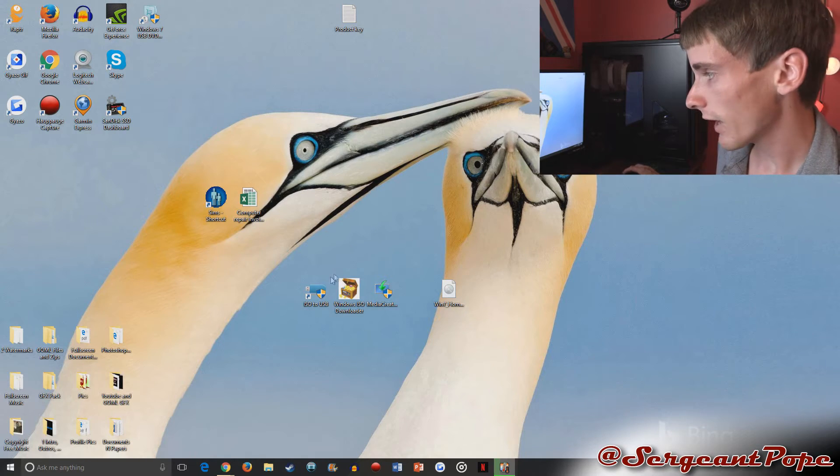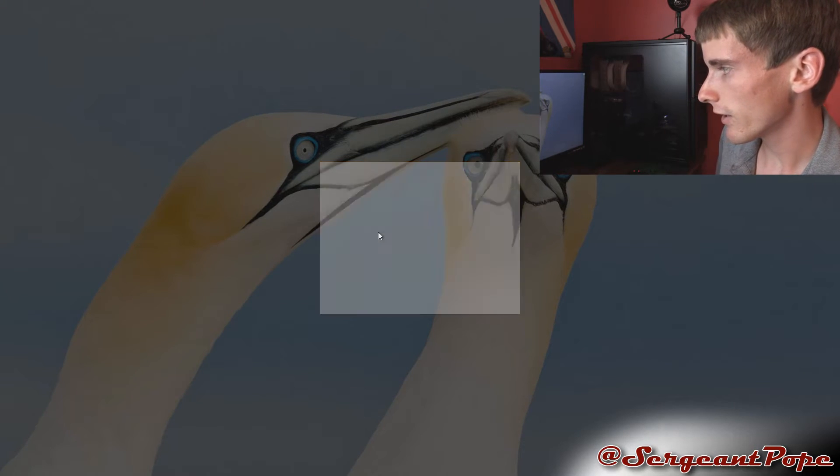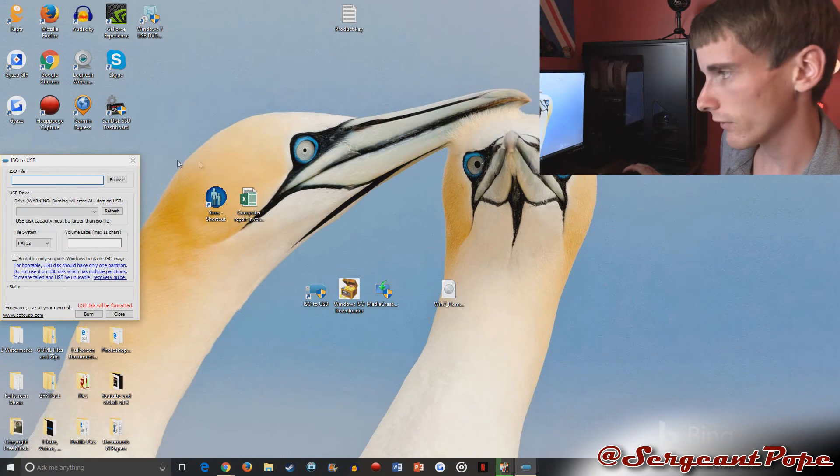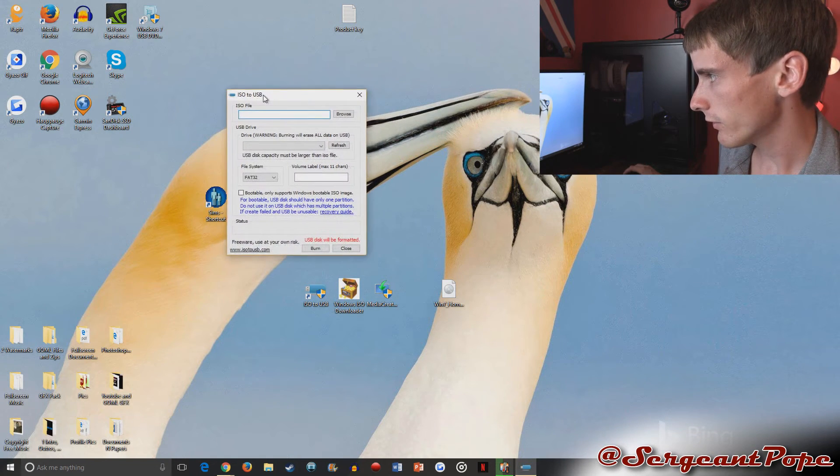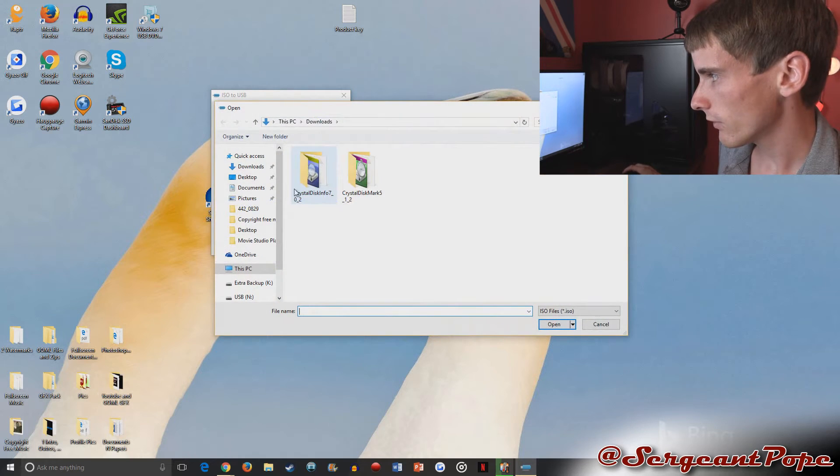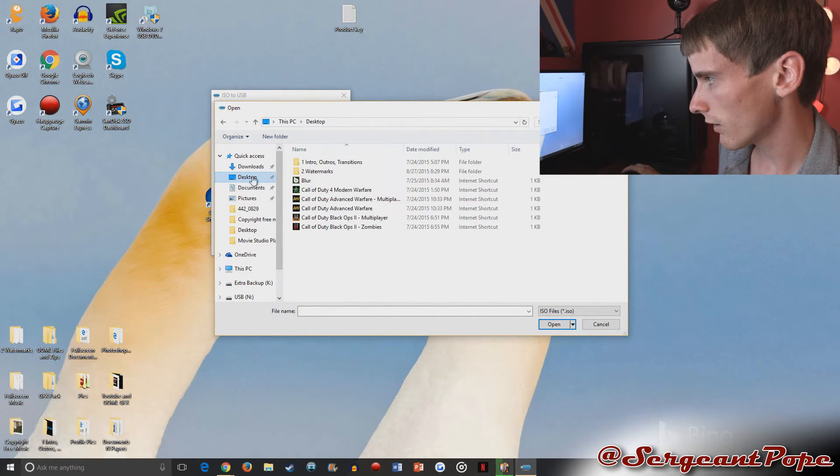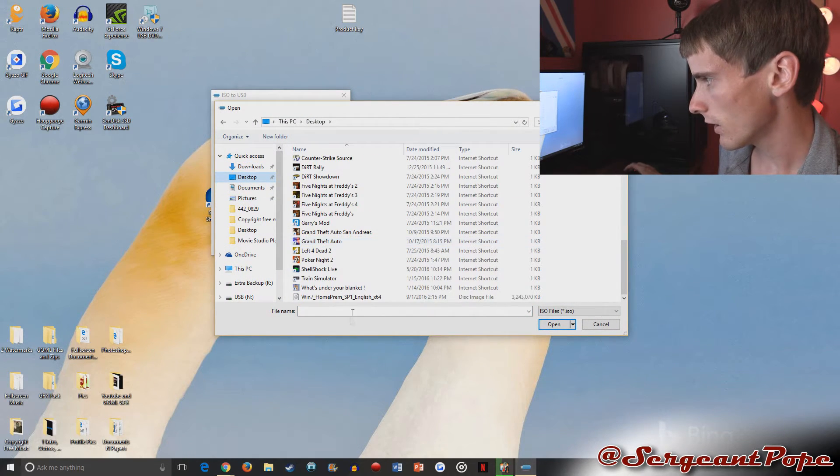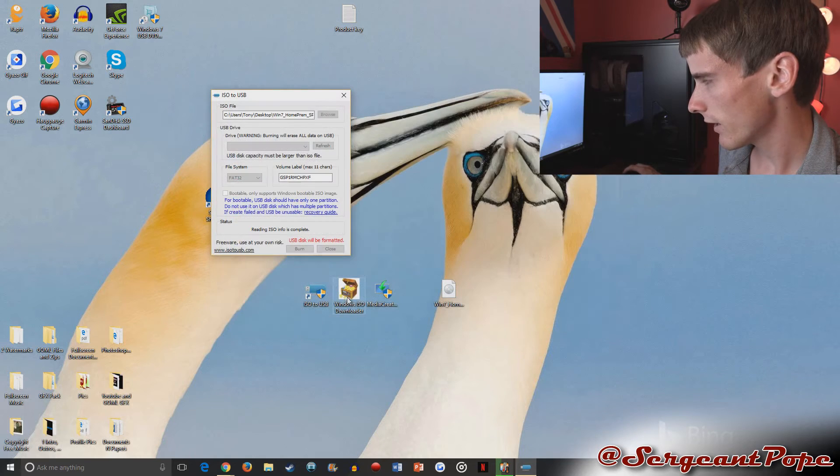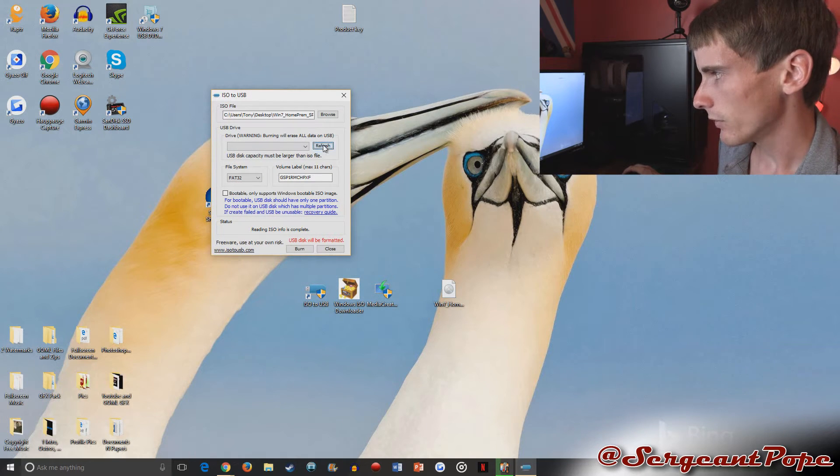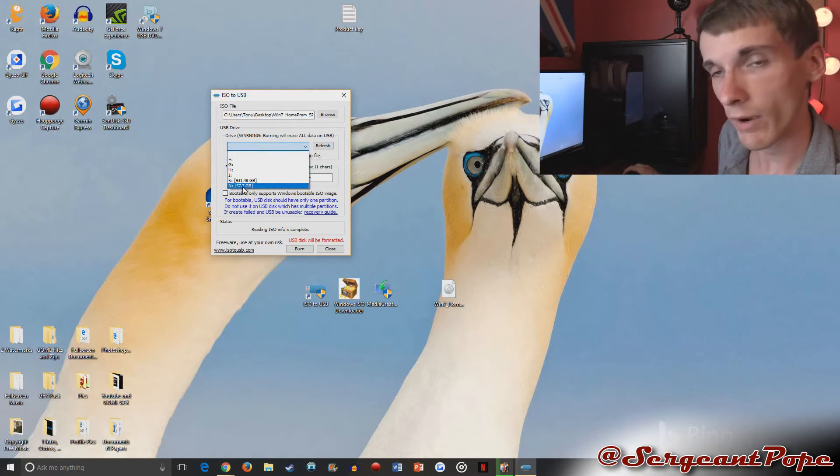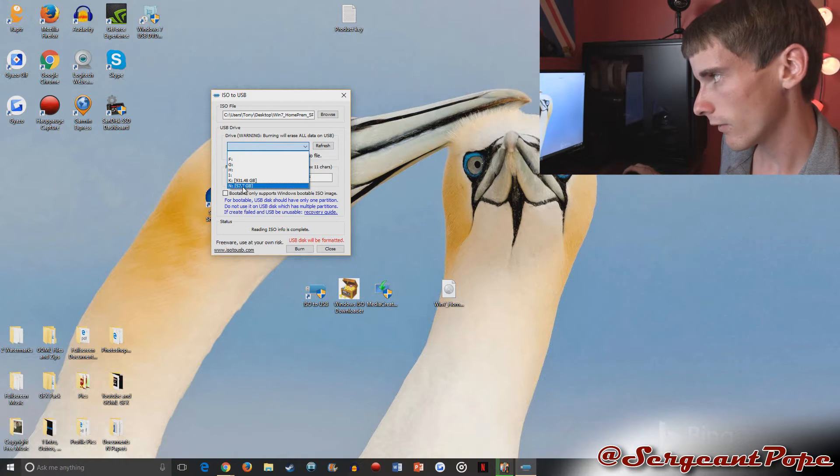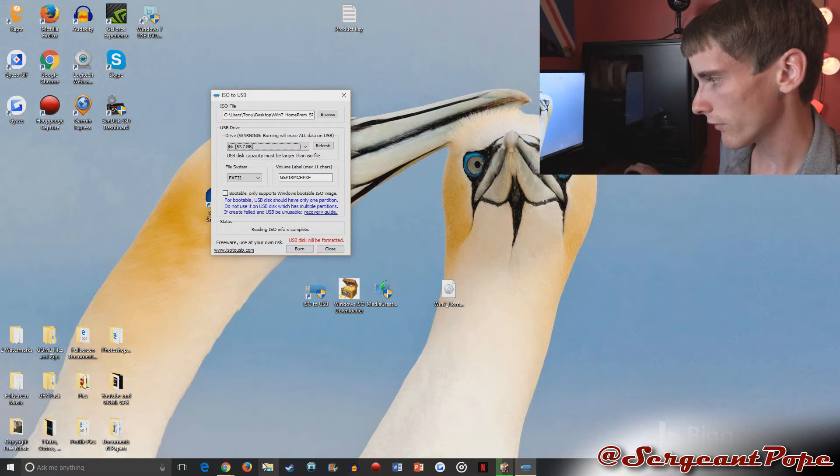So once you download that program, all you do is you open it. Of course, click yes on that. And then we have ISO to USB right here. We pick the ISO file, which is currently on our desktop. So I need to find that right down there. And then you refresh your drives. You pick the drive you got.